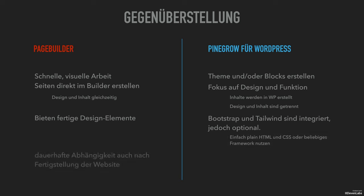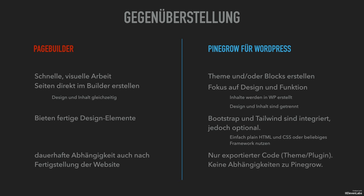Page builders add an abstraction layer to WordPress which also leads to dependencies beyond the time of website creation. Pinegrow works directly at the WordPress level. You work with WordPress. No vendor lock-in.